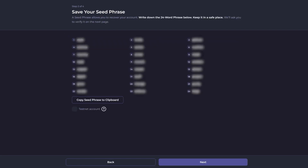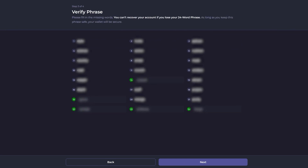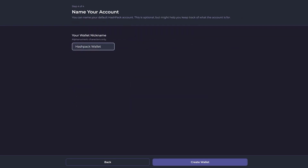You will then be given your seed phrase. Be sure to make a copy of it and not to share it with anyone. Once you've got the copy saved, verify your seed phrase. Now you just need to give your wallet a nickname.